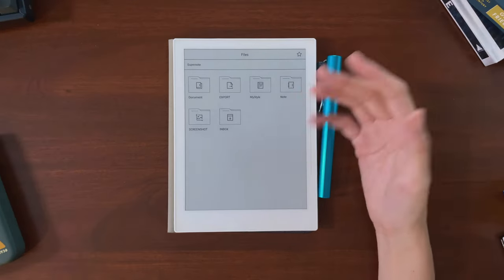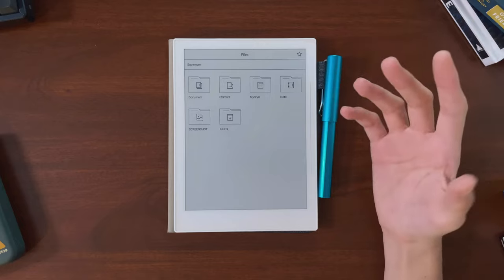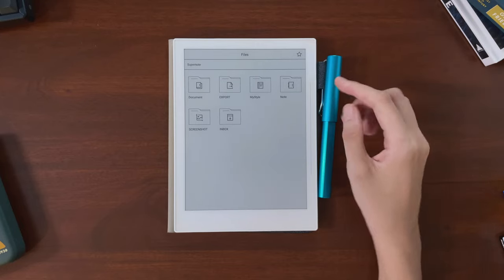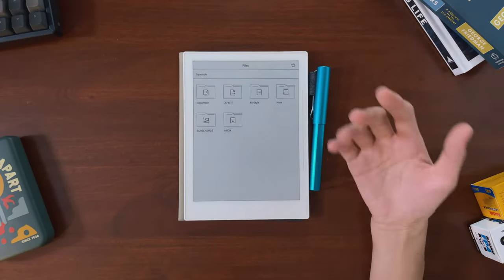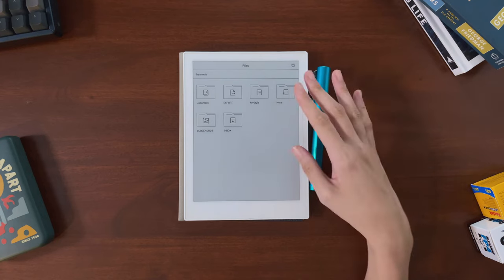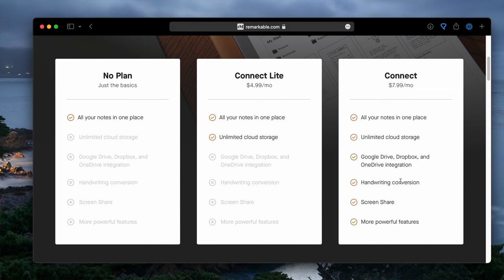These features do not, at the moment, include full text search. If this is a must-have feature for you right now, be prepared to either wait or look at other options.